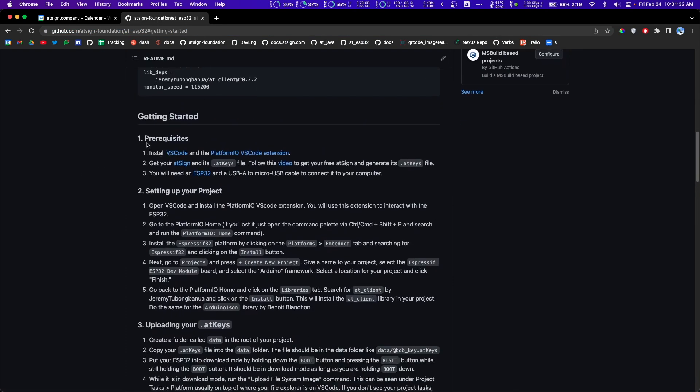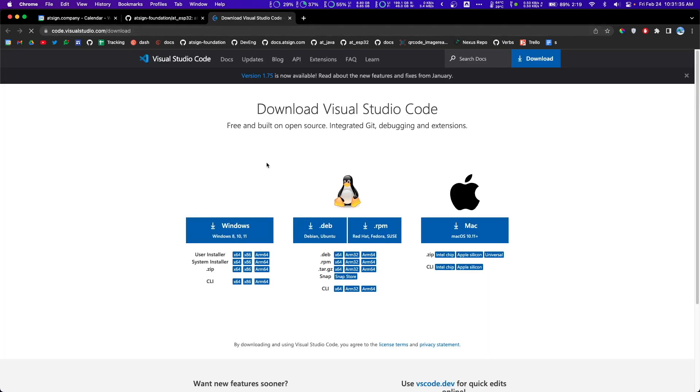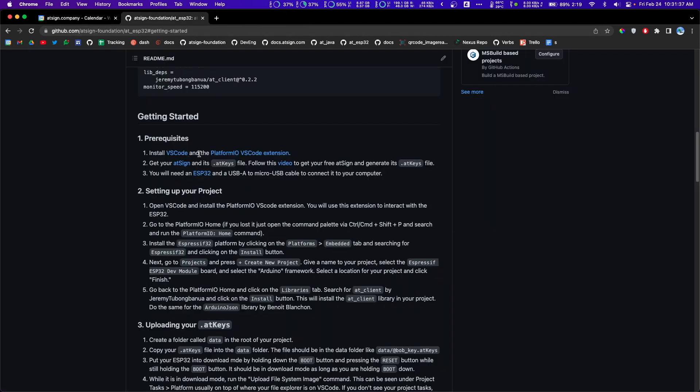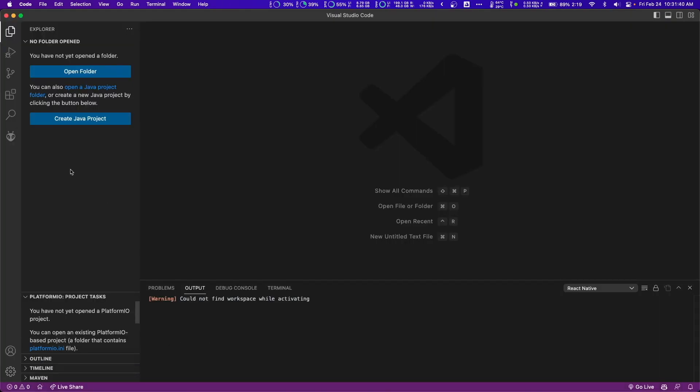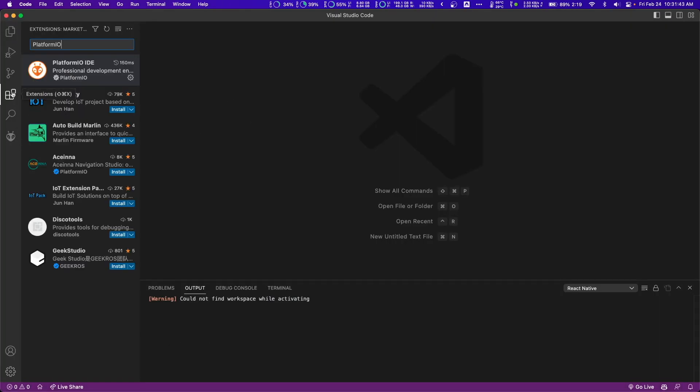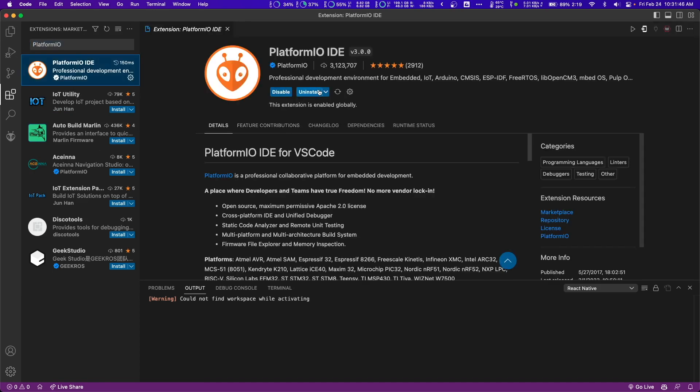The first step is to get your prerequisites down. Install VS Code for the right operating system. Then once you have VS Code, you're going to want to download PlatformIO. Once you open VS Code, go over to extensions here on the left, search up PlatformIO, and then just click install.